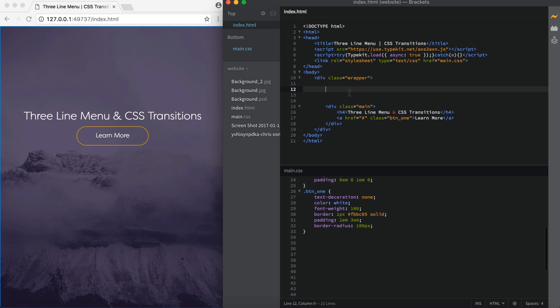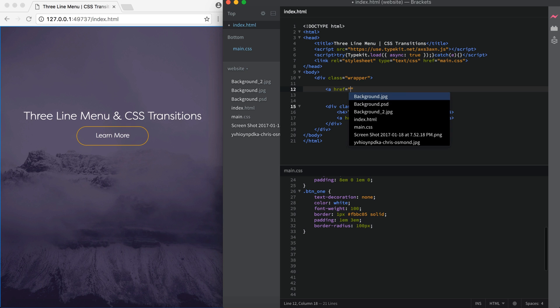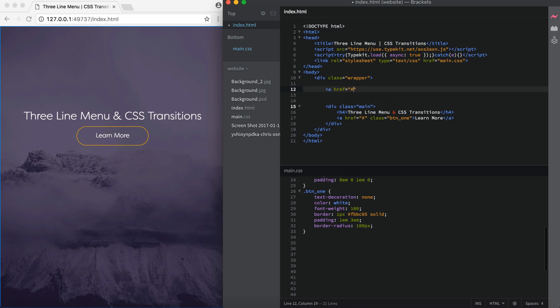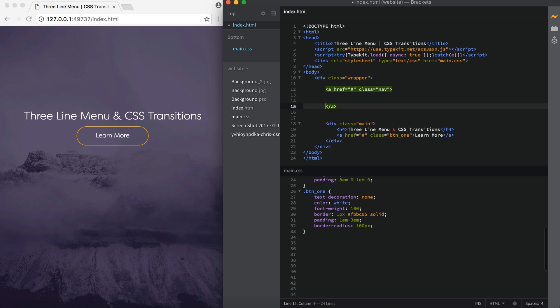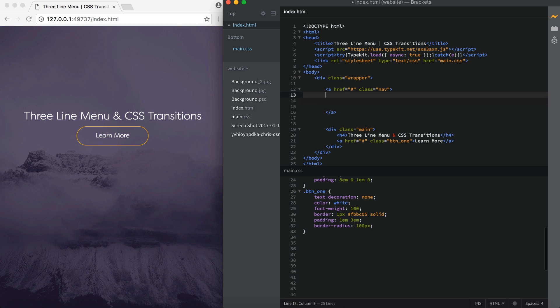In our index.html we're going to add our navigation. So I'm going to start off by adding an a tag with an href and then I'm going to give a pound symbol on that. And then I'm going to give it a class of nav. Open and close that. Inside of that we're going to be adding three divs, one for each line of our navigation. So you can add as many as you want for the menu. You can have five lines if you want.